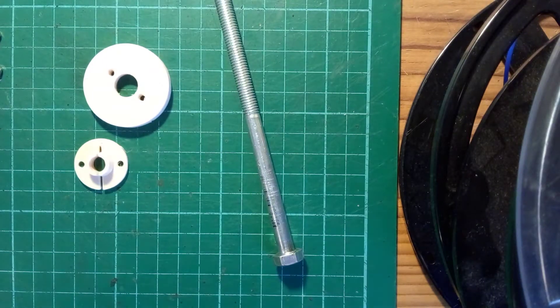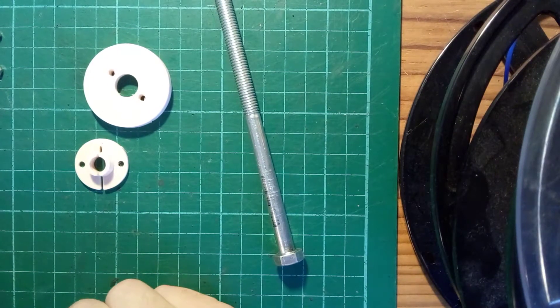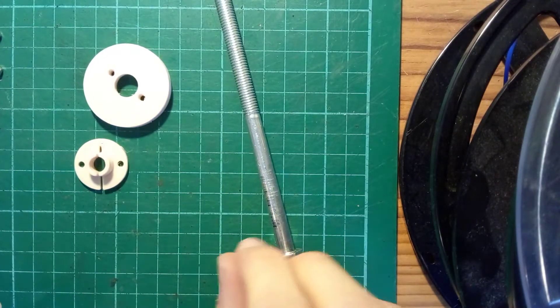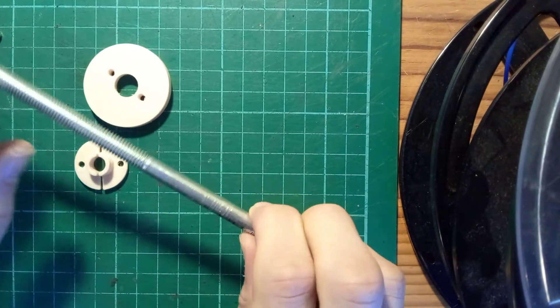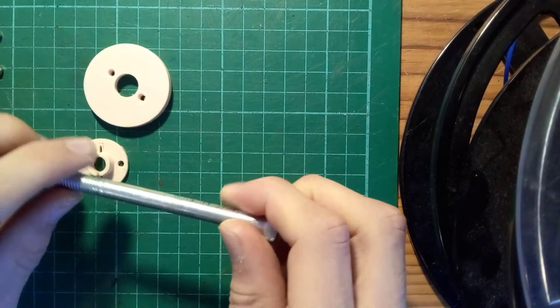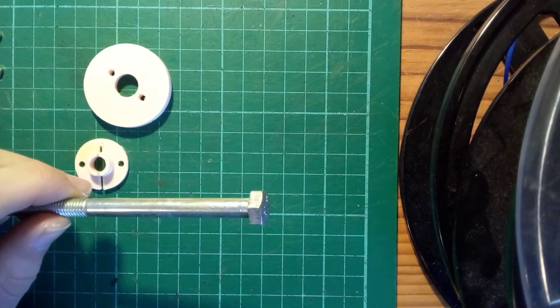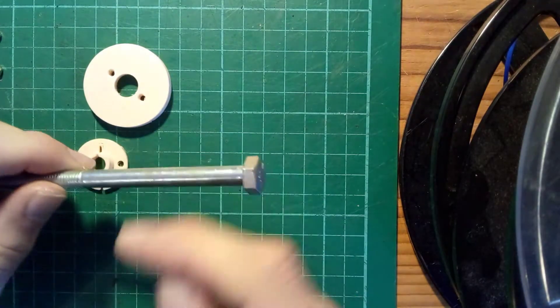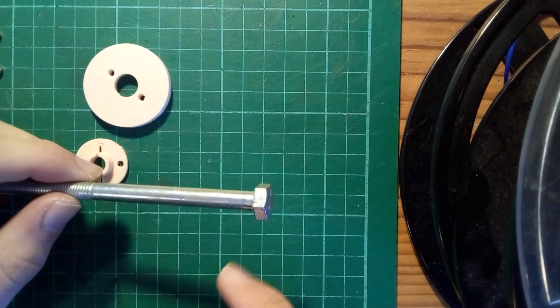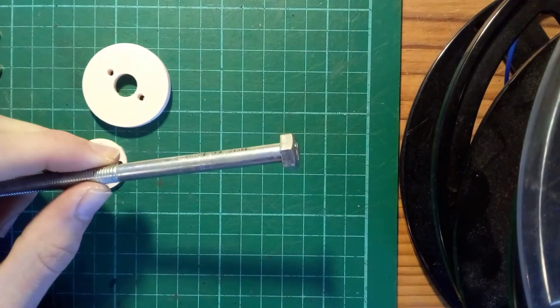A common problem when doing mechanical design is fastening an object onto a shaft. Typically when 3D printing, you might choose to print a hole and use a grub screw to fasten it.